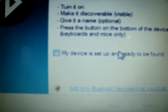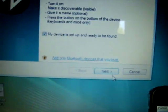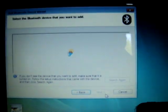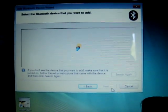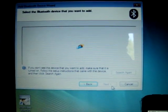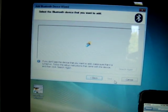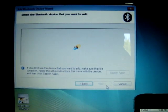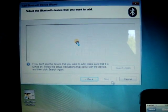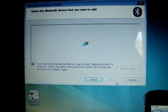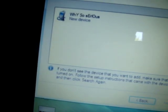It says, welcome to add Bluetooth device. Click, my device is set up and ready to be found. So we wait for it to find it. Just wait. And there we go. There's my iPod. It's called, why so serious?